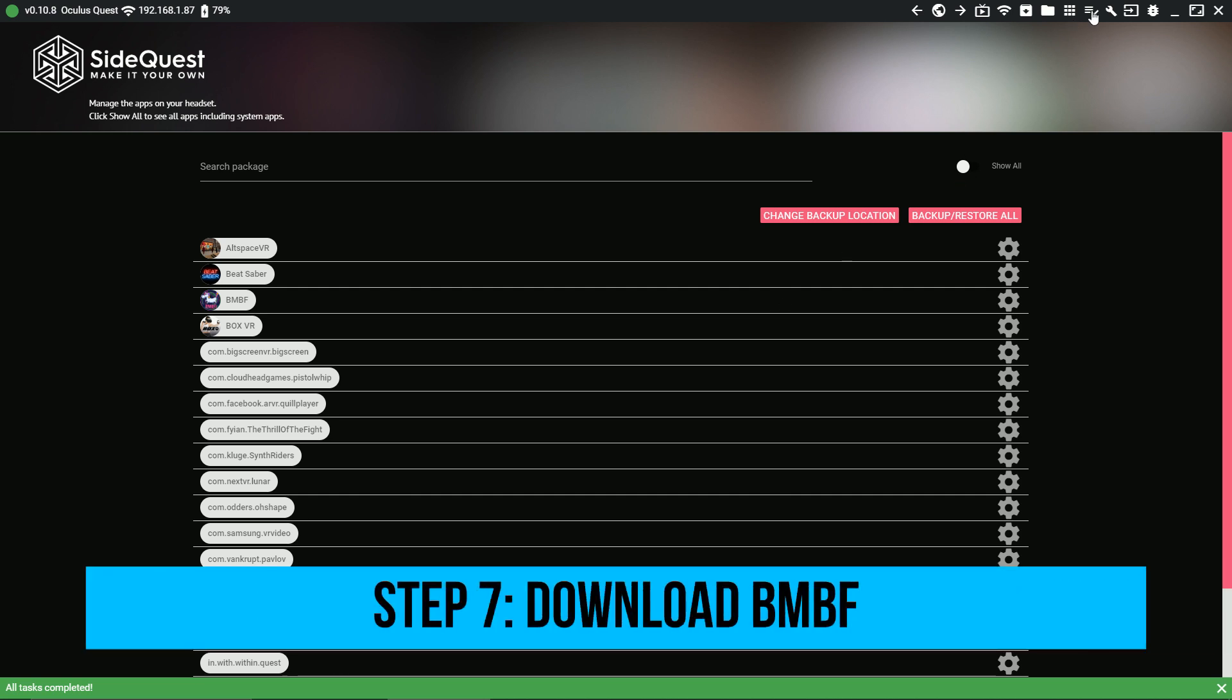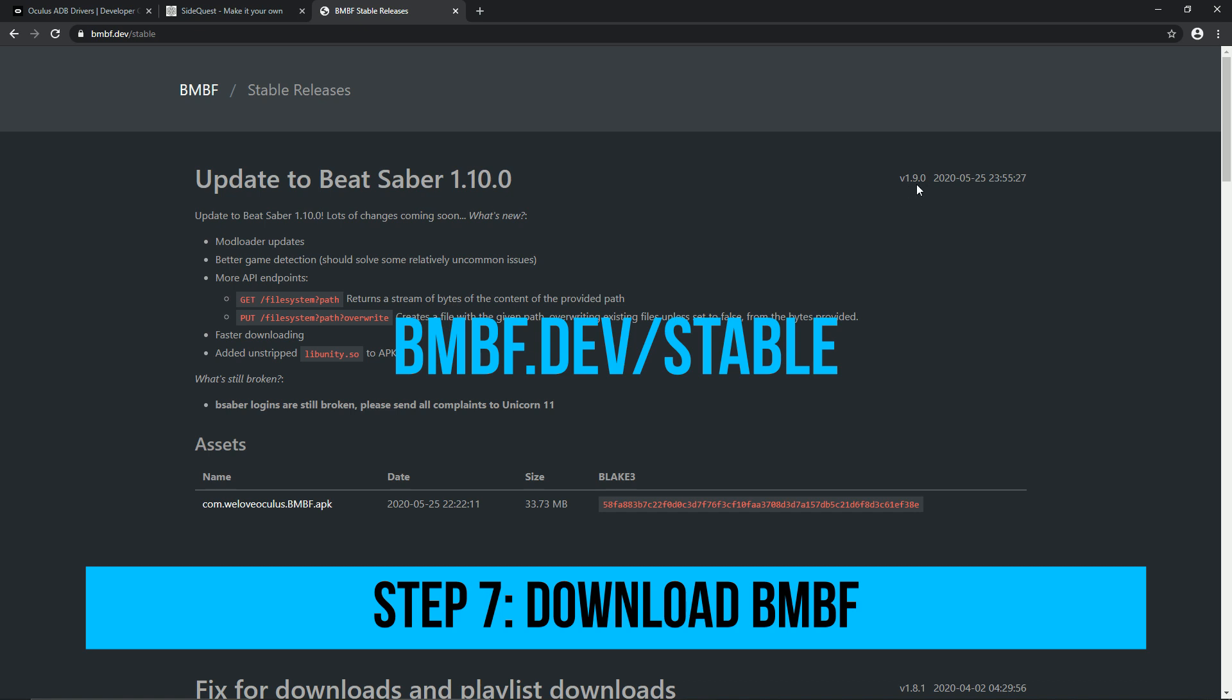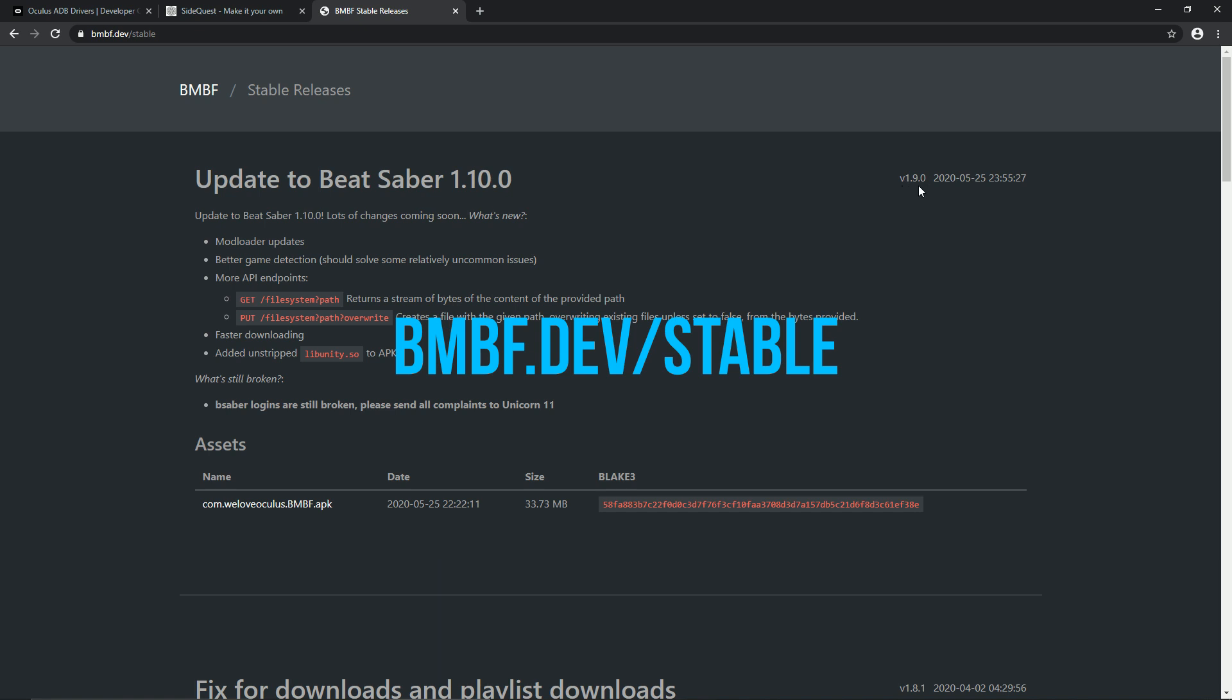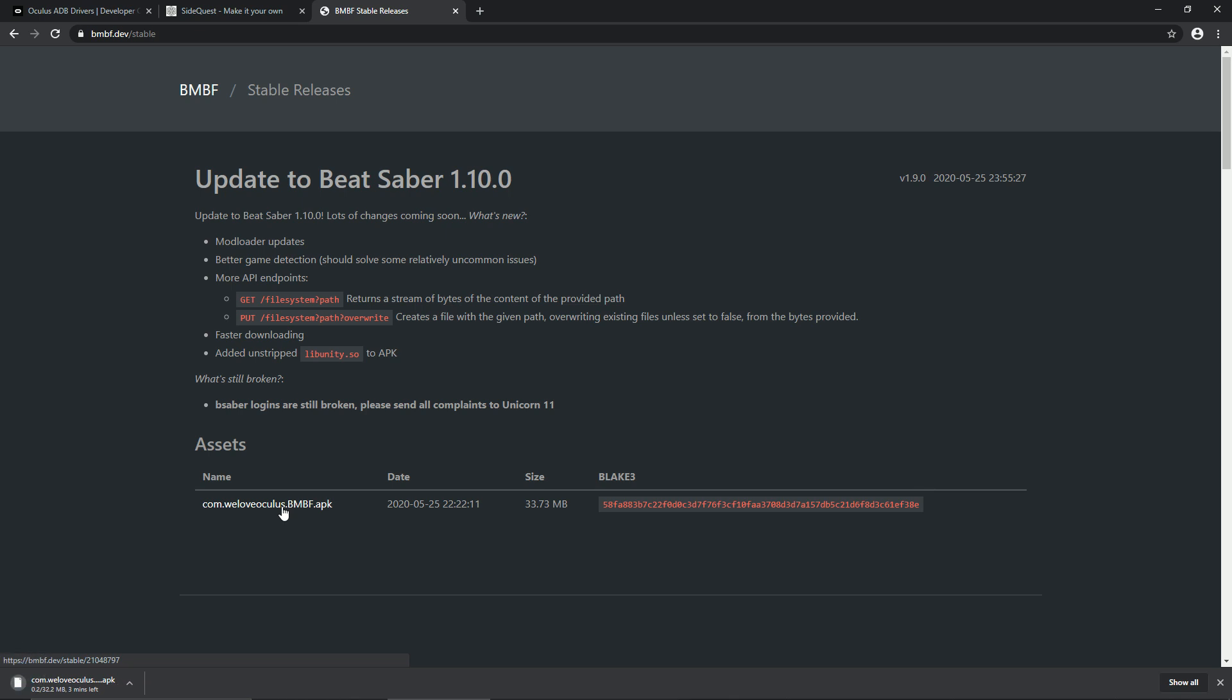Step 7. Go to BMBF.dev slash stable and download the latest version of BMBF. The devs have released auto-installers for some of the previous versions of BMBF. They might do it again in the future. So if you see other files in the download page, don't get confused and just choose the APK when following this tutorial.